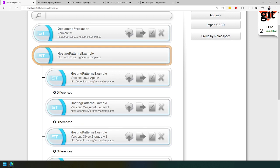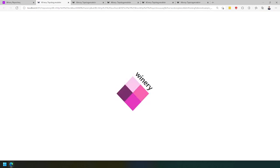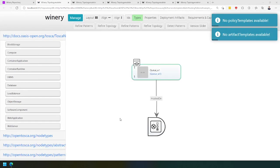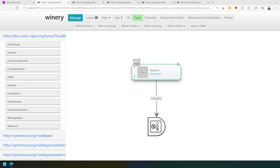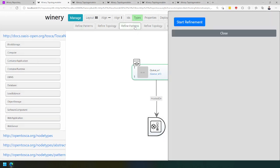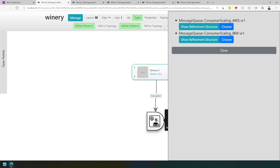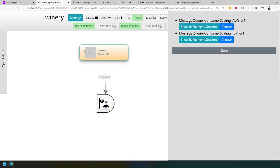If we go to the hosting patterns of a message queue, we can again go to the topology model and open the editor. Here we see an abstract queue annotated with a consumer-managed scaling configuration, and that it is hosted on a fixed deployment stack. If we refine the patterns, we can choose a message queue on a fixed stack with consumer-managed scaling, which gives us a provider-defined stack hosting. We then have the solutions to use AWS or IBM.